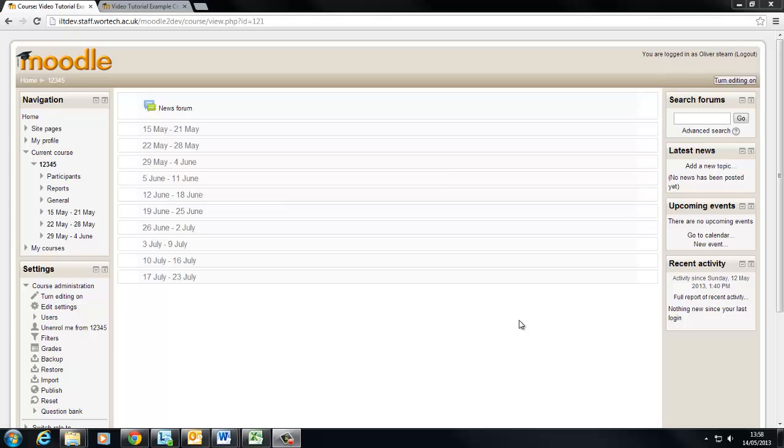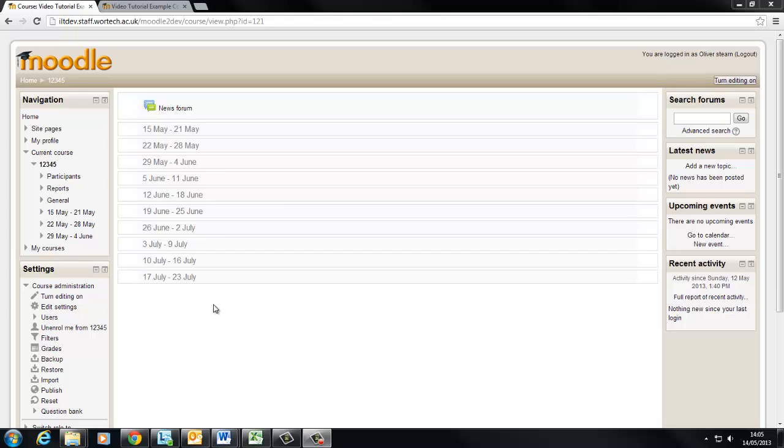These are features which you might not be aware of, especially if you haven't yet used Moodle 2. This first video is going to deal with some of the basic core settings and it's generally going to talk about where you might want to start if you're faced with a blank course.